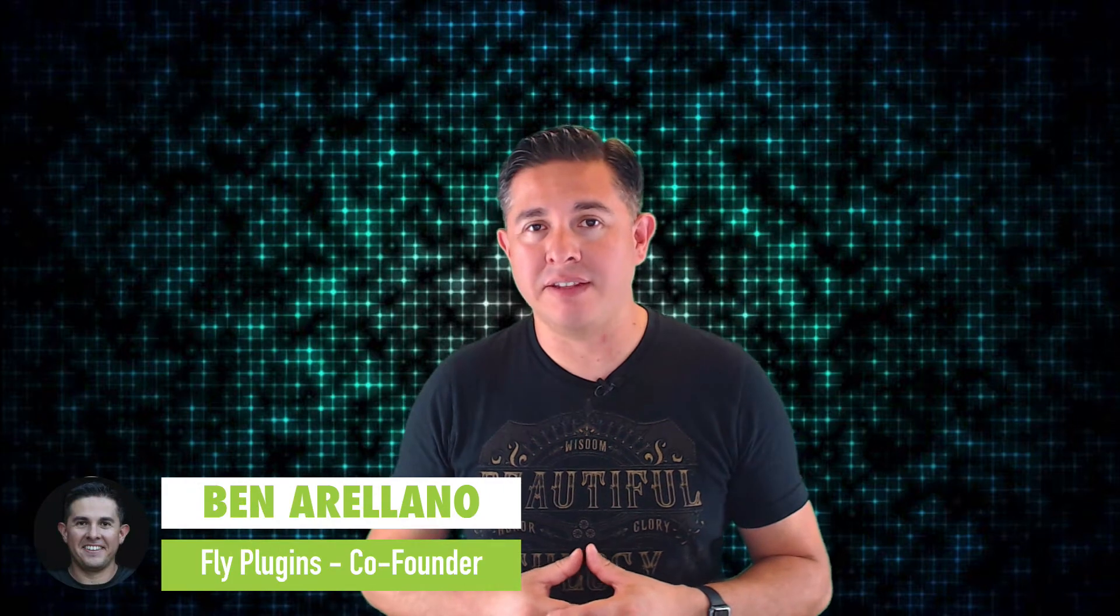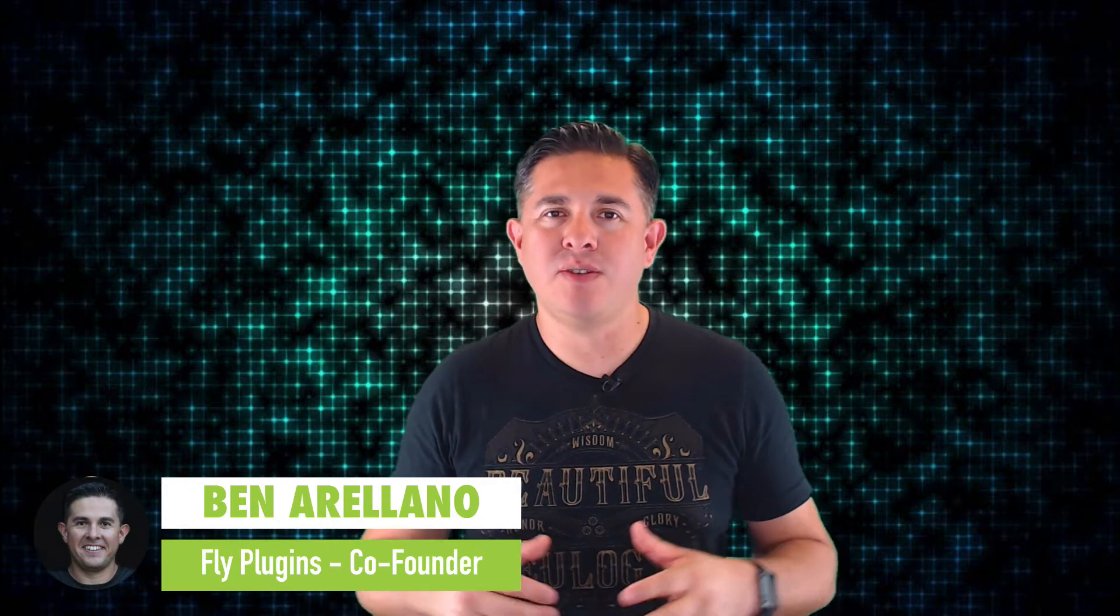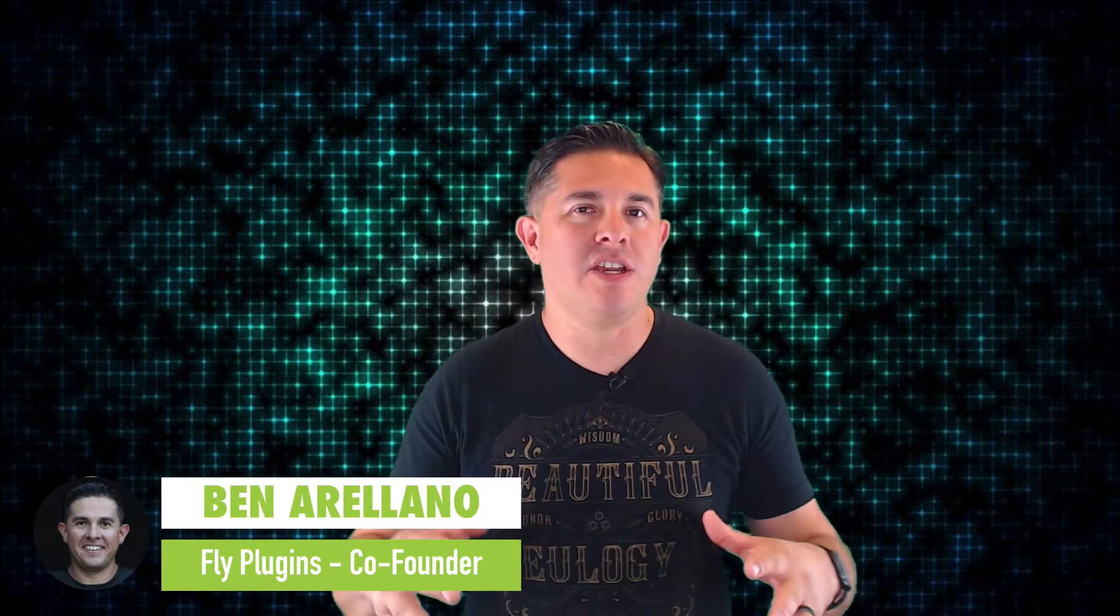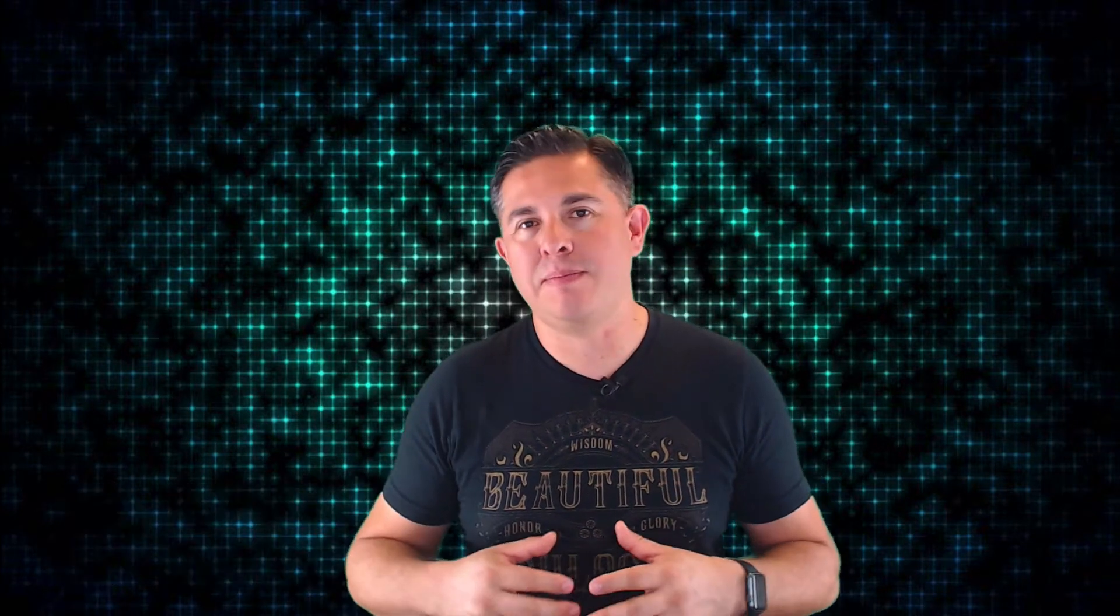I'm Ben and I am the co-founder of Fly Plugins and on this YouTube channel, we share tutorials, tips and strategies for creating and selling courses online.